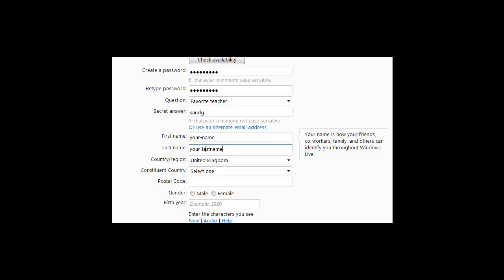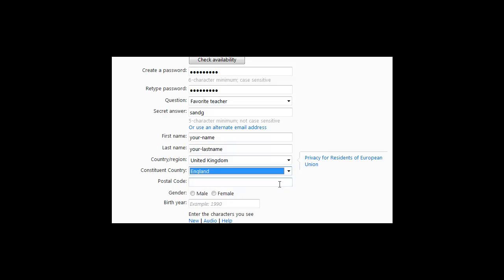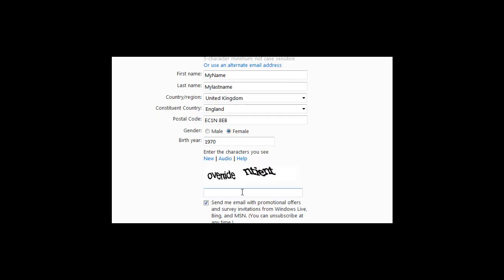Your region is United Kingdom. Select your county, which is England. Enter in your postcode. Select if you're male or female and enter in your birth year.